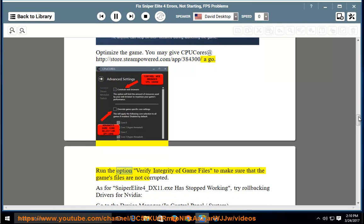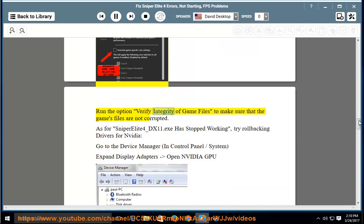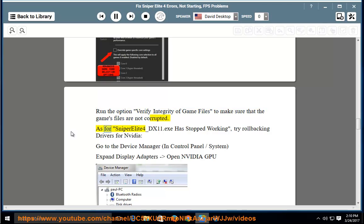Run the option verify integrity of game files to make sure that the game's files are not corrupted.